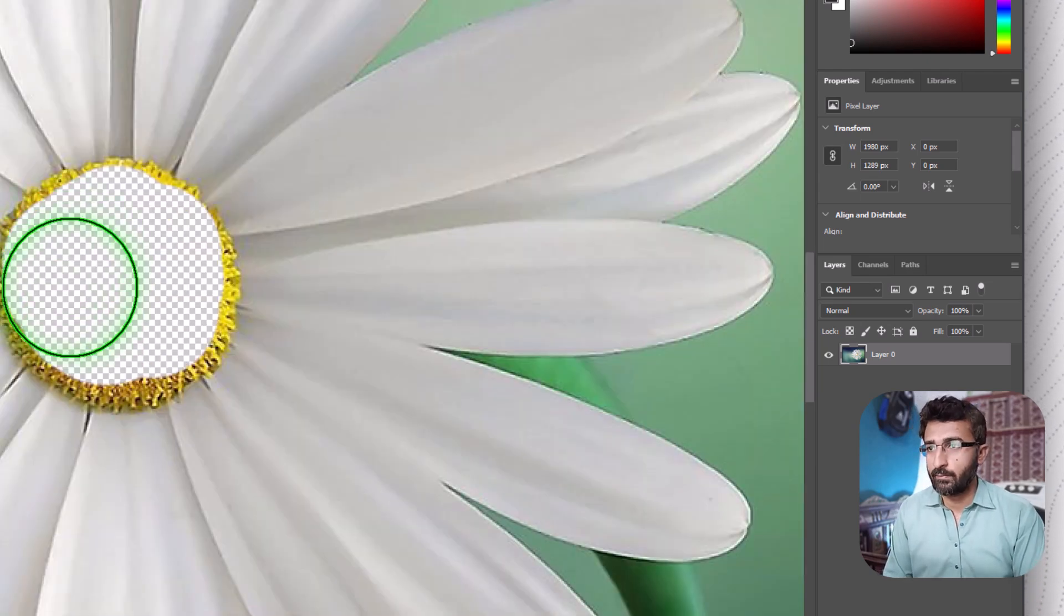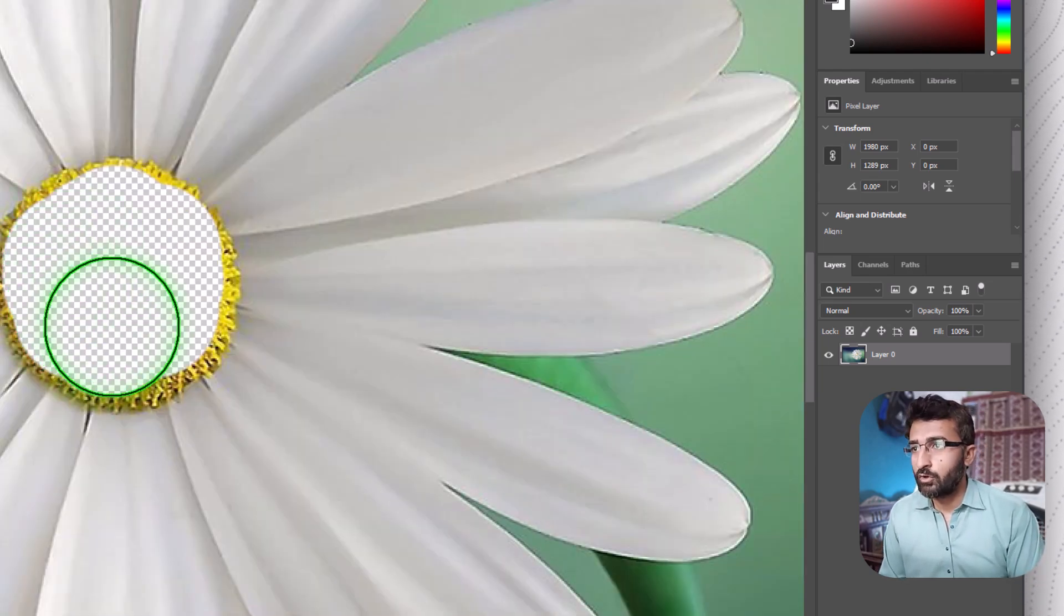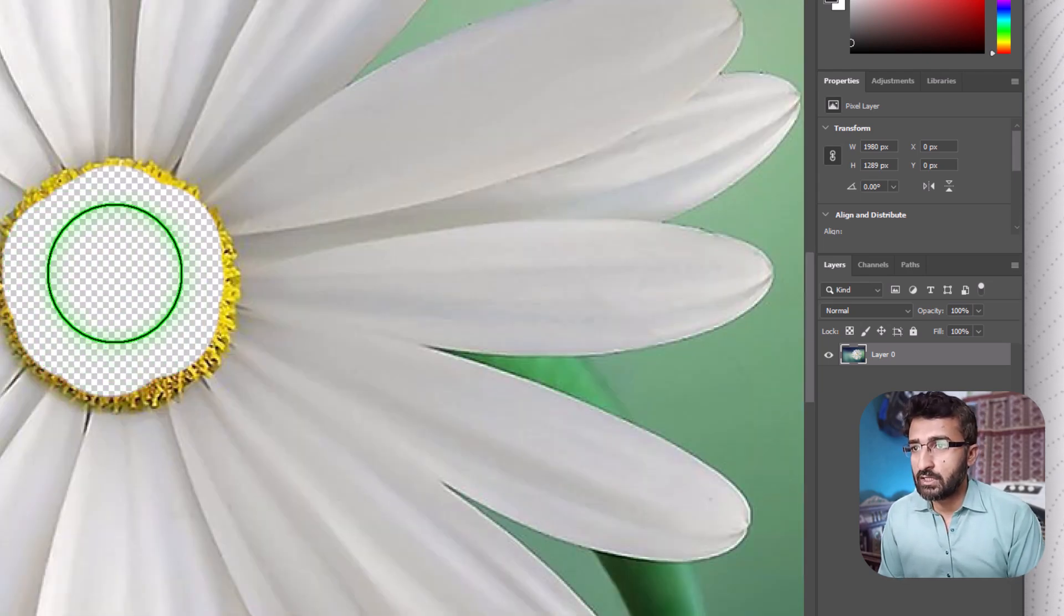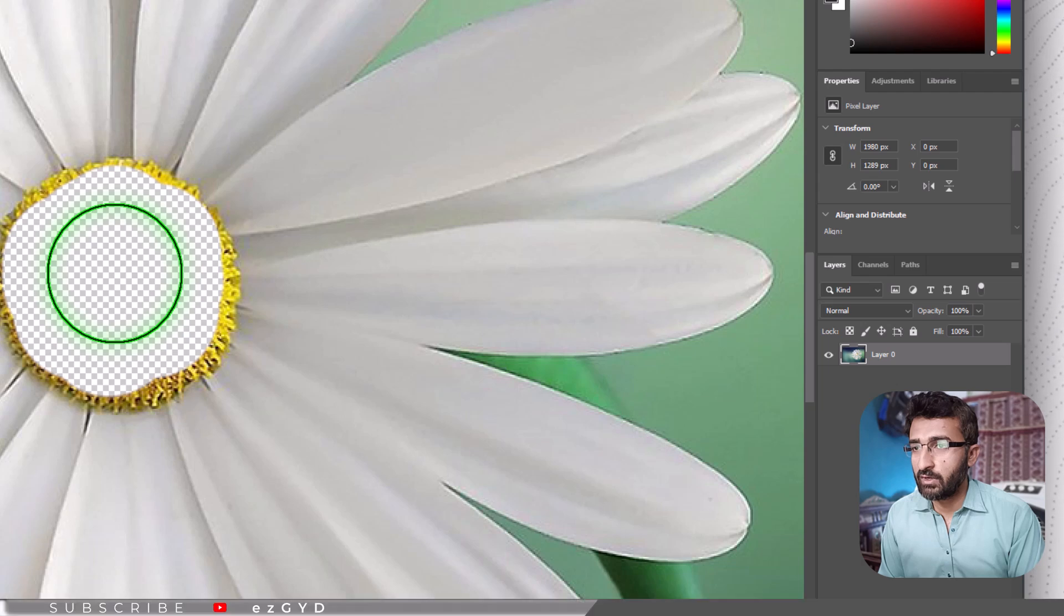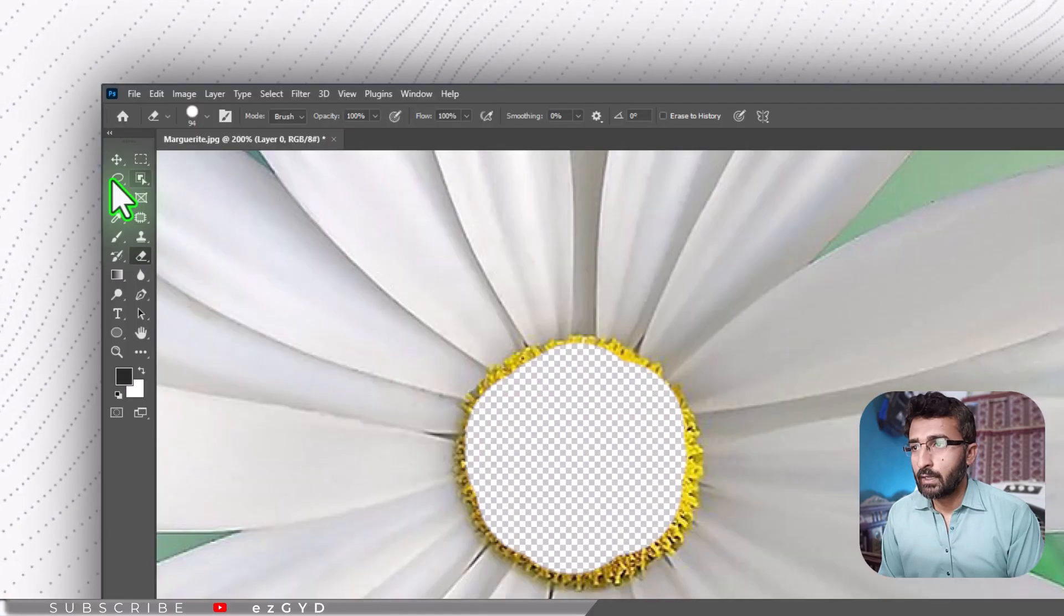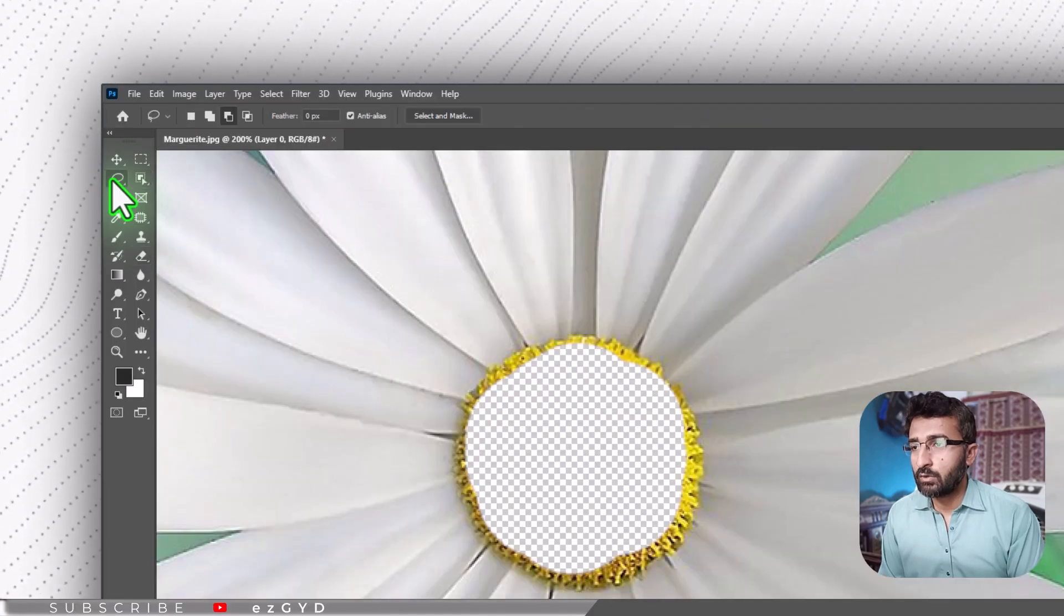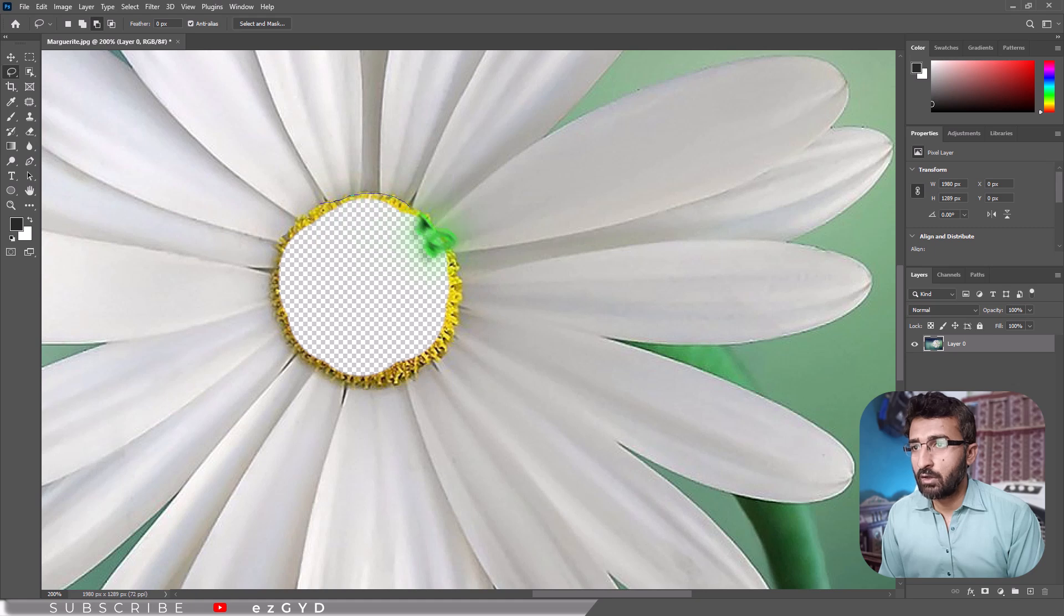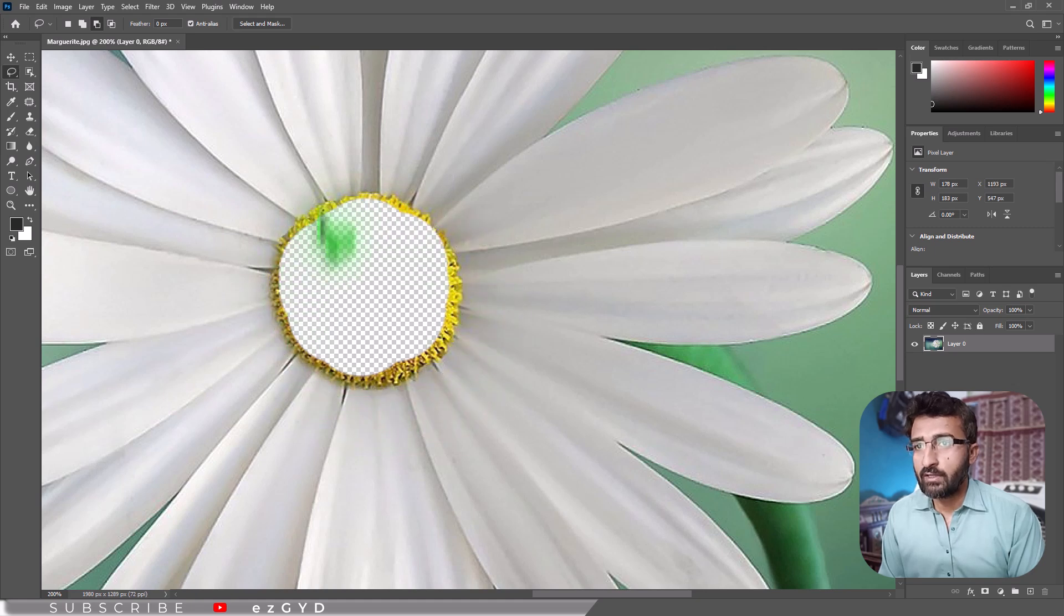Photoshop also provides selection tools to isolate areas for deletion. For freehand selection, choose the Lasso tool. Click and drag to draw an outline around the object or area you want to select. When you release the mouse, a dotted border appears around the selection.